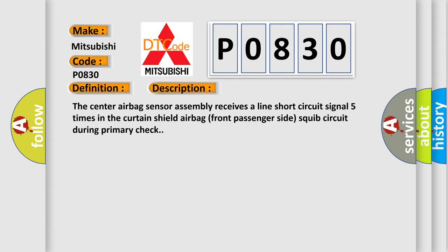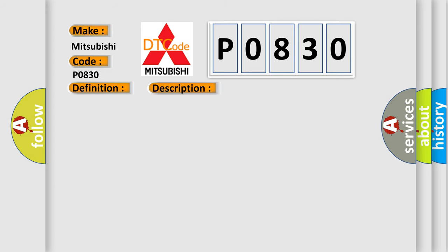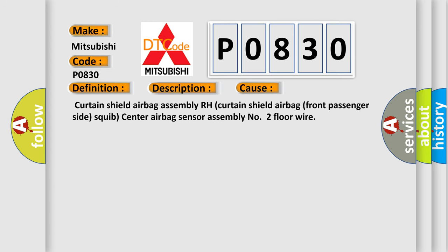This diagnostic error occurs most often in these cases: curtain shield airbag assembly RH, curtain shield airbag front passenger side squib, center airbag sensor assembly, number two floor wire.